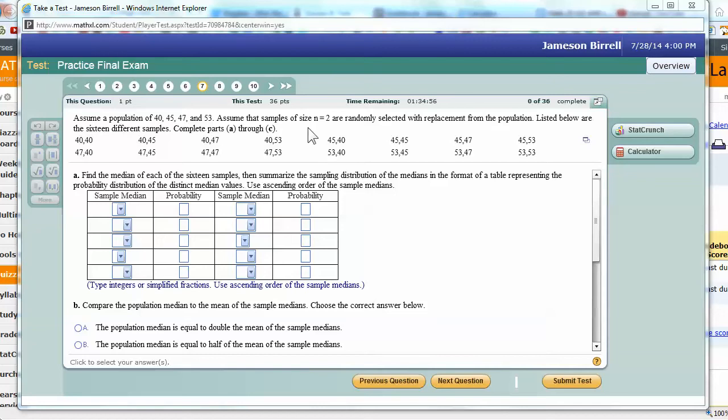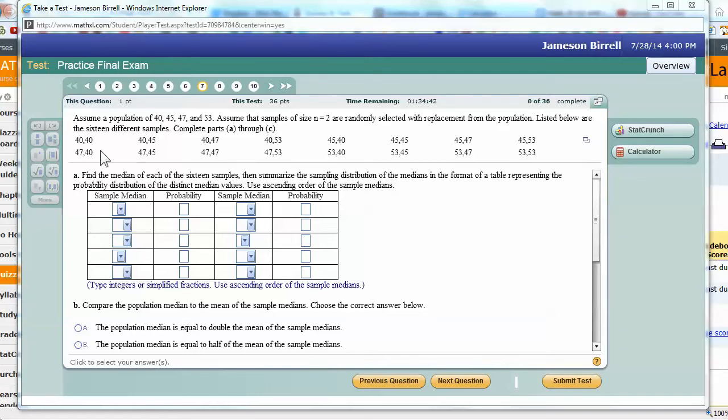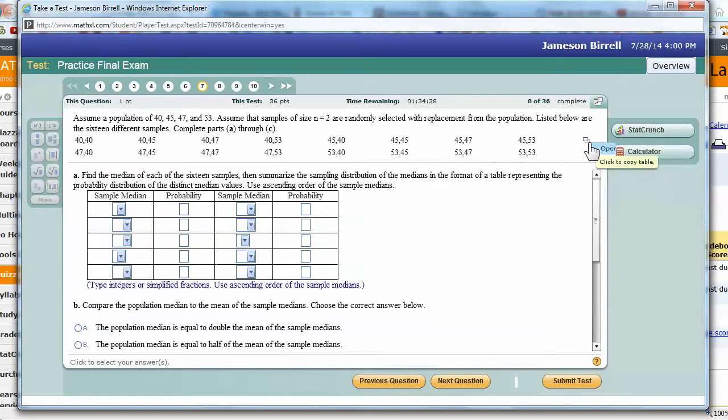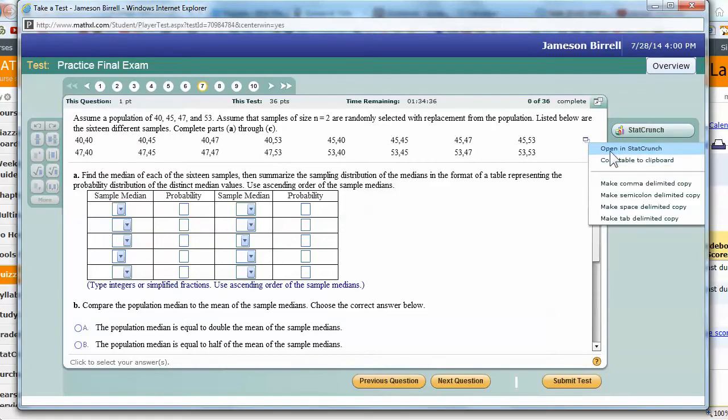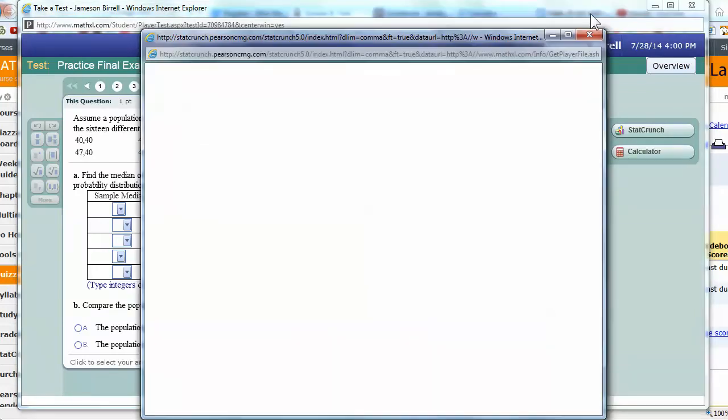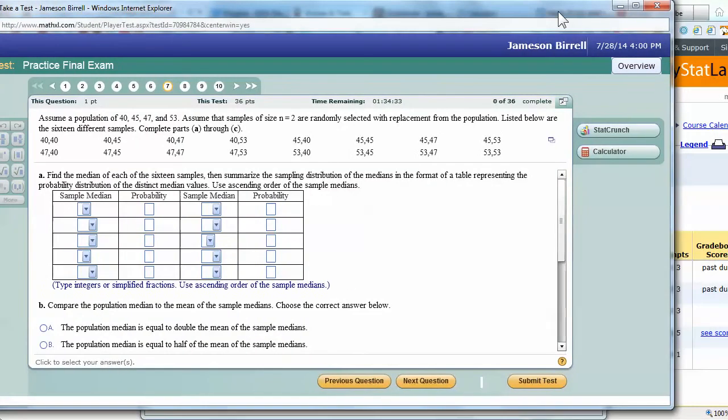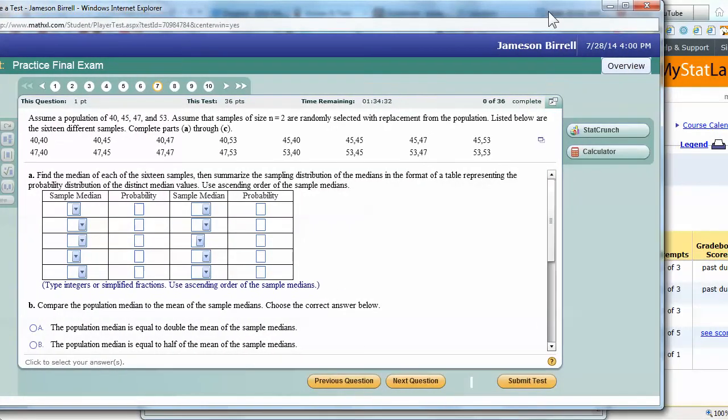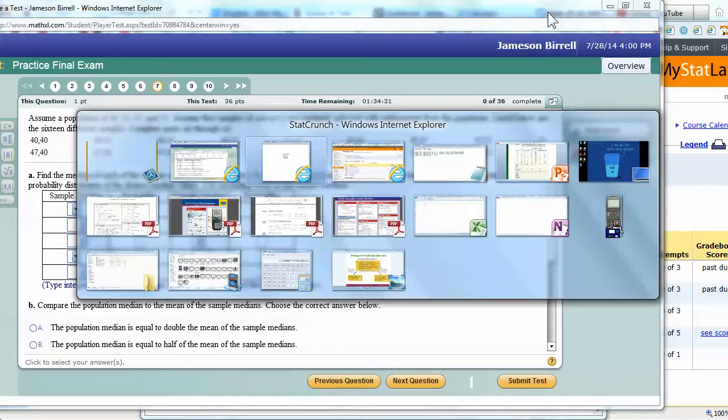Before when we were having samples of size, or populations of size 3 and n was 2, then we get 9 possibilities, 3 squared. This time we're going to get 16, right? So they've got all 16 listed, 8 and 8. Best part is we can just open it up here in StatCrunch.